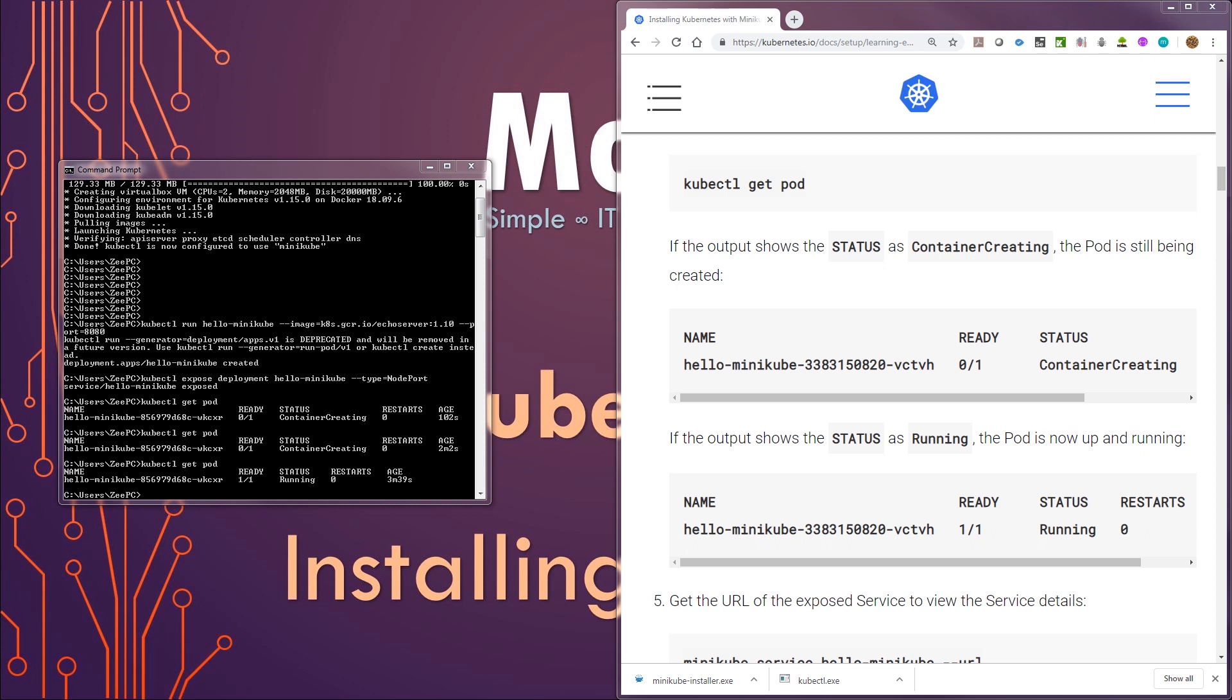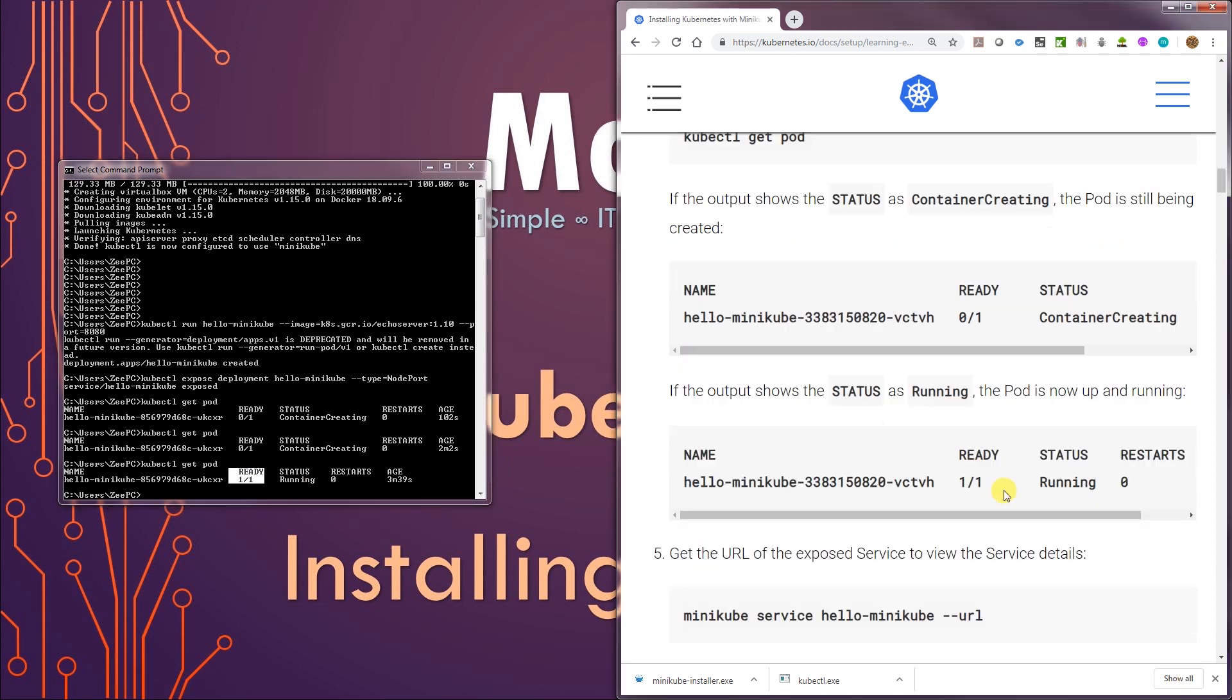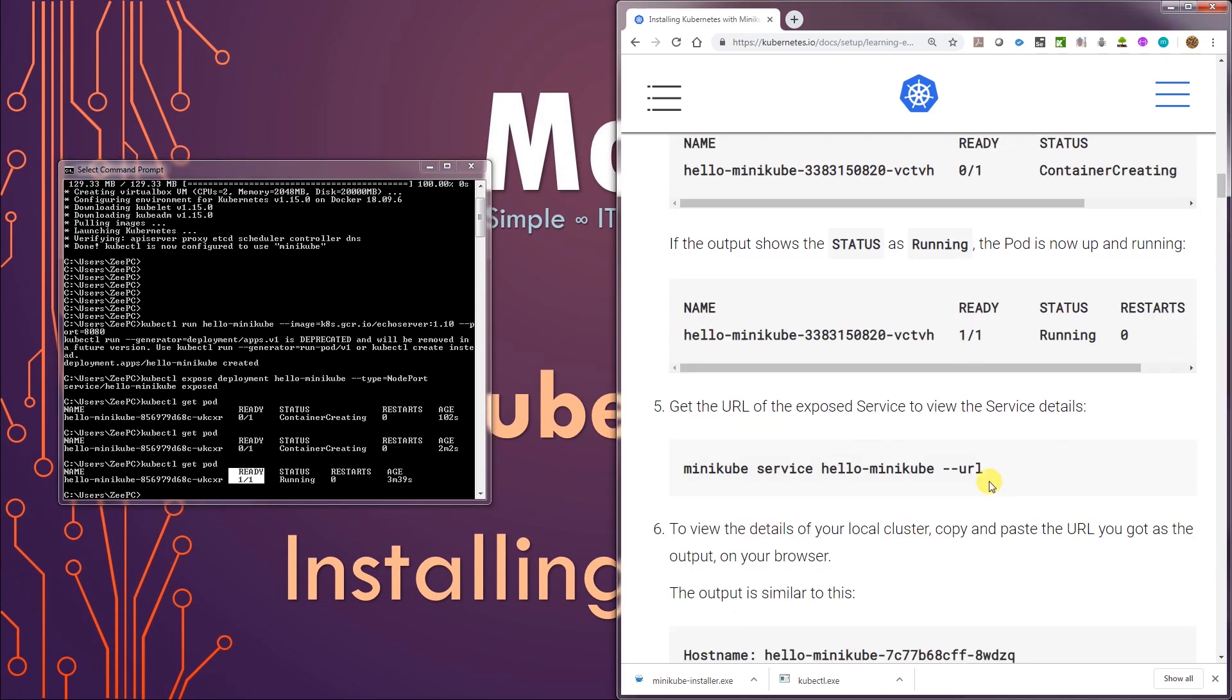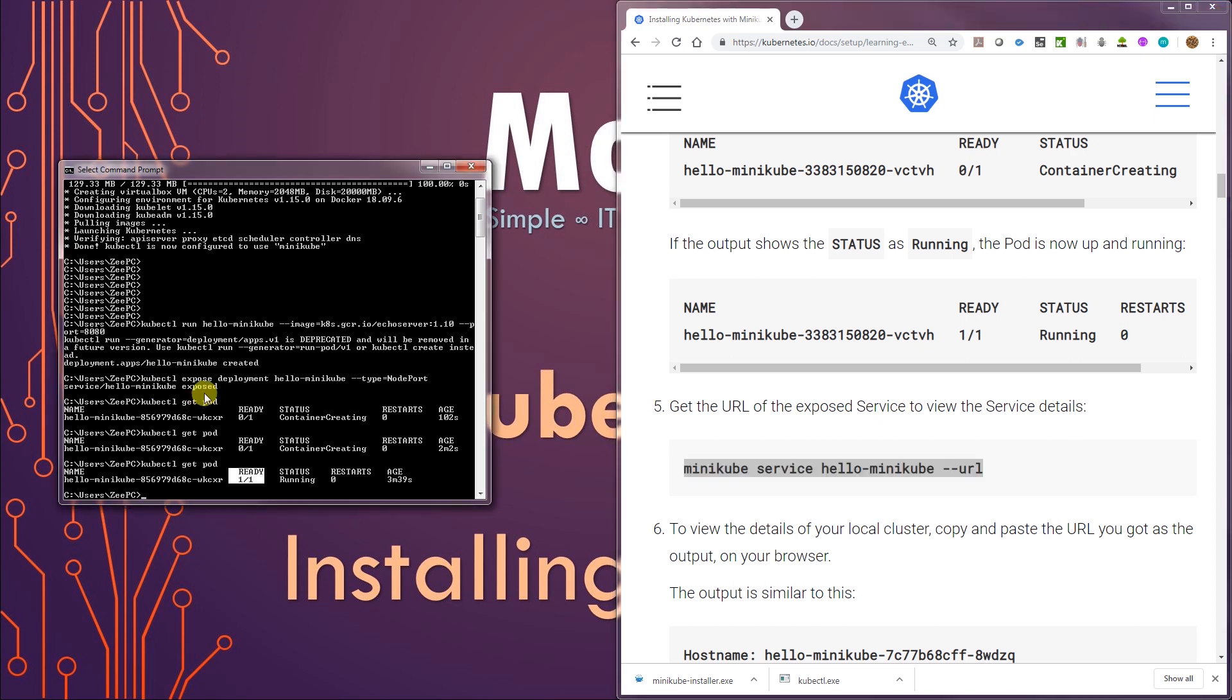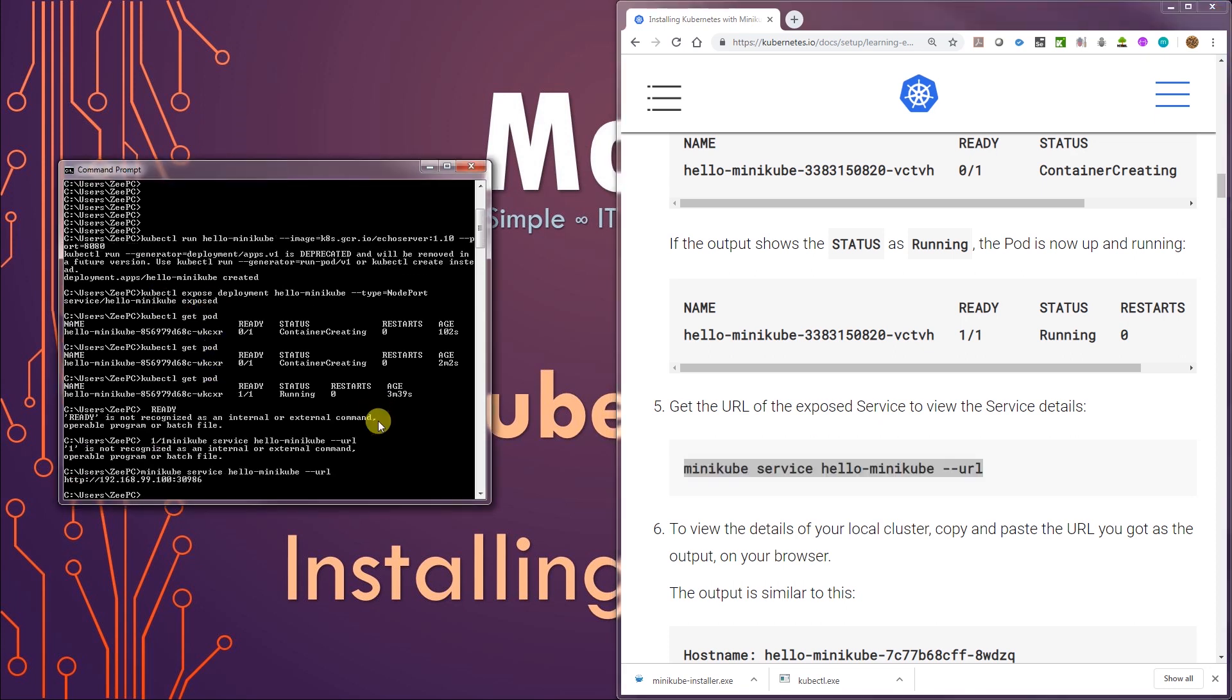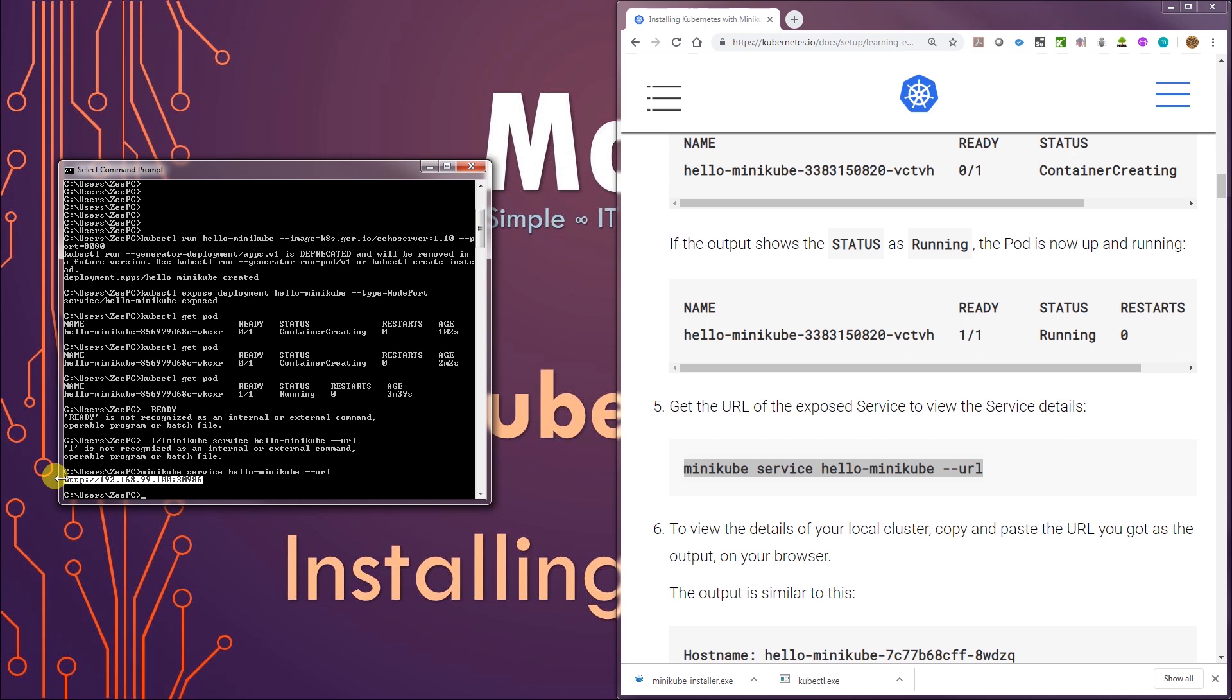I just ran the command again and we have one of one ready, which is good. Now we can try to get the URL. There we go. That's the command for that. Service hello-minikube. There we go. Service hello-minikube URL. That's the URL it is available on. Just grab that and open it in the browser.